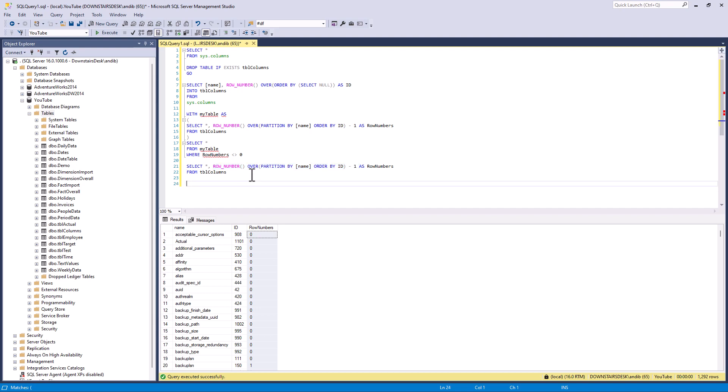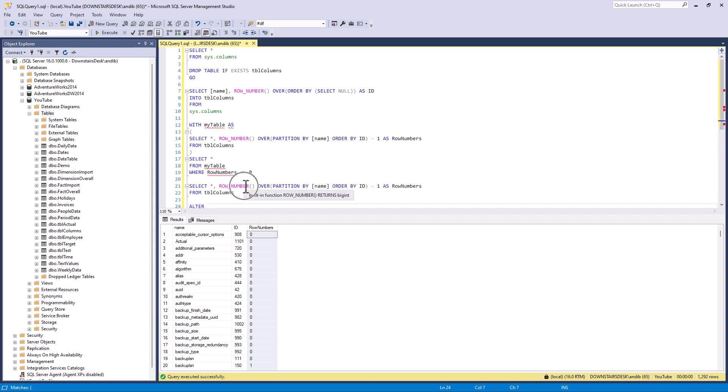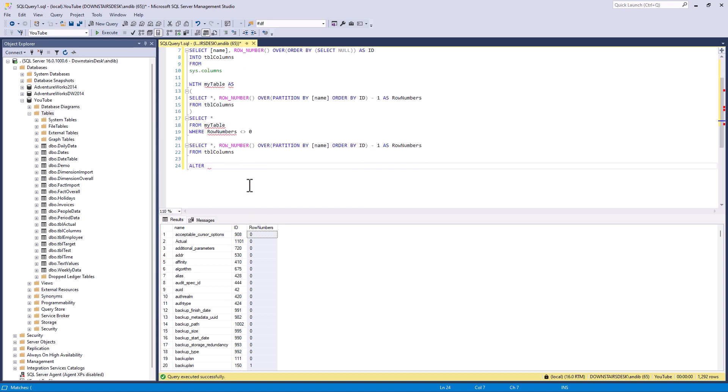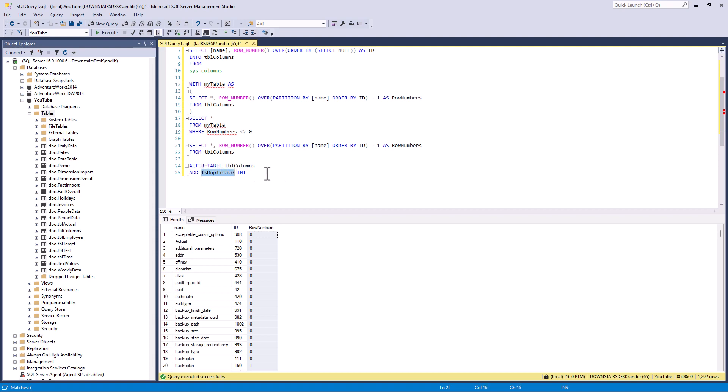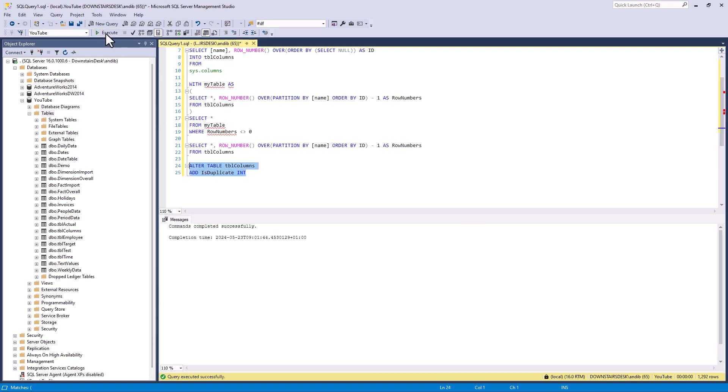So I'm going to add an additional table. So I will say alter table tbl columns add and I will say is duplicate and int. So that's the new column name is duplicate. So now we've got this additional column.